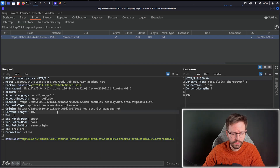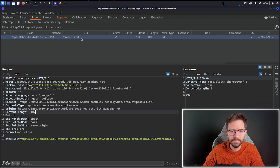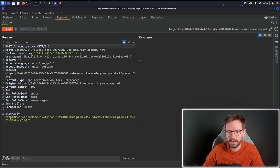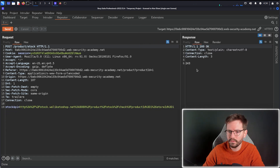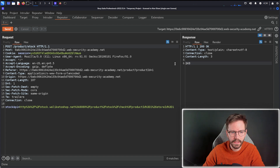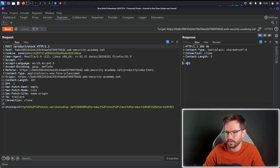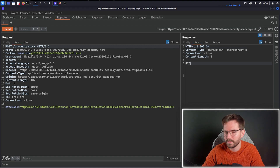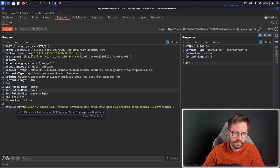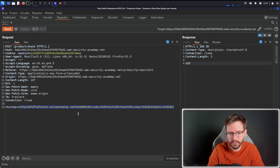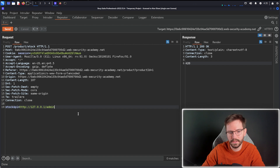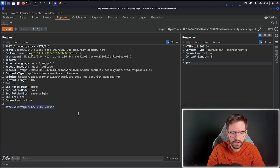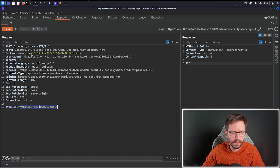Coming back to the proxy, we right-click and send to Repeater. In Repeater we can start to play with this request. If we just hit send straight away, it comes back with 243 — the result seems to vary each time, which makes sense for a stock check. All we're going to do is replace the endpoint URL with http://127.0.0.1/admin, since admin is the page we want to request. I'll URL encode the request by hitting Ctrl+U to make sure there aren't any issues delivering the payload.